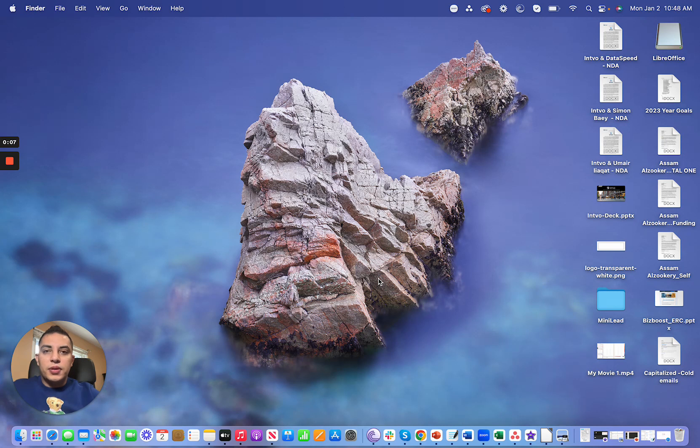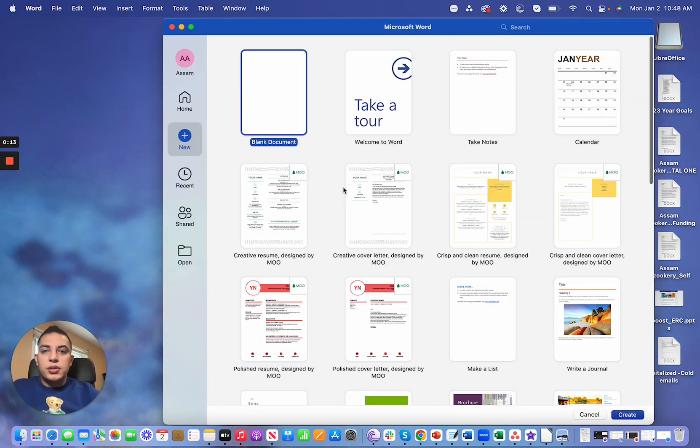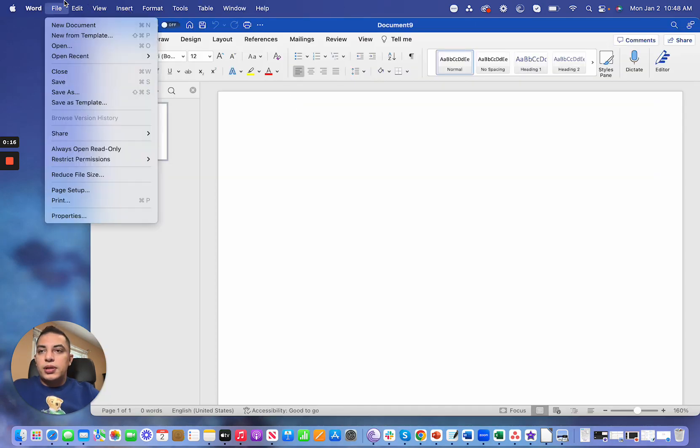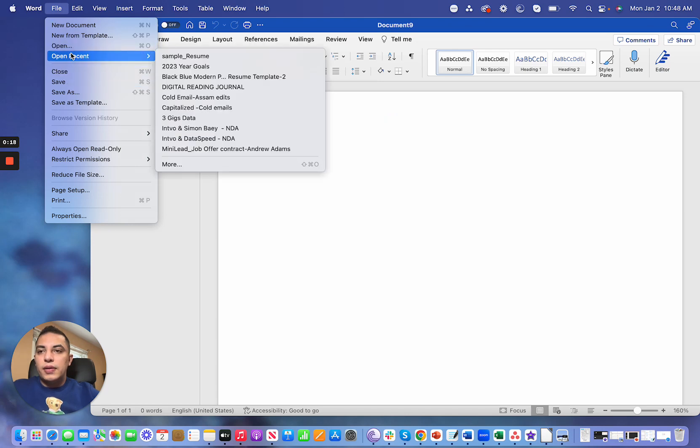I'm going to be showing the two options that you can convert a PDF file into a Word doc. The first option is we can use Microsoft Word, so just open Microsoft Word and click on File and then click Open.